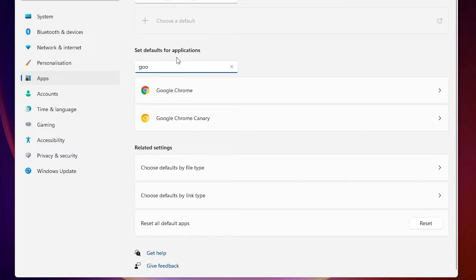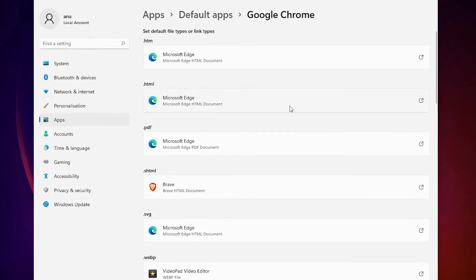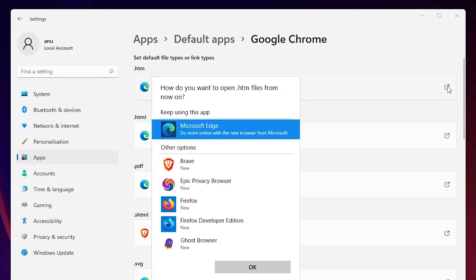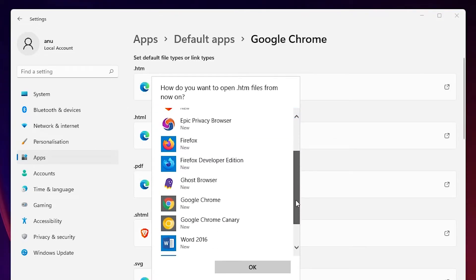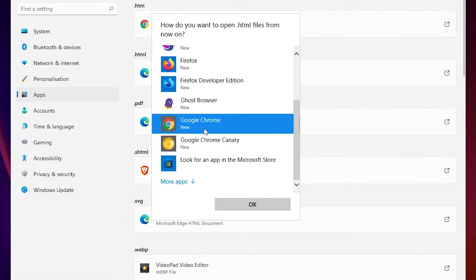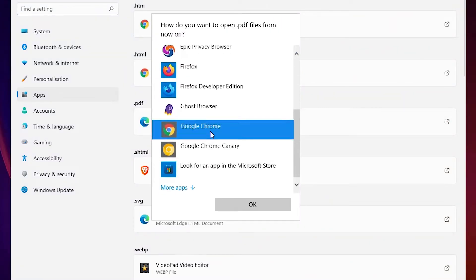Just type 'Google Chrome' in the search field here and we find Google Chrome. Click on Google Chrome. Here we can see Microsoft Edge is currently the default browser. Now we change it to Google Chrome — just select Google Chrome for each file type. Do this for all of them.